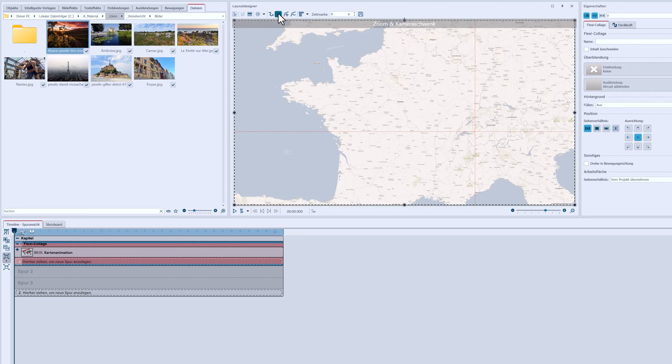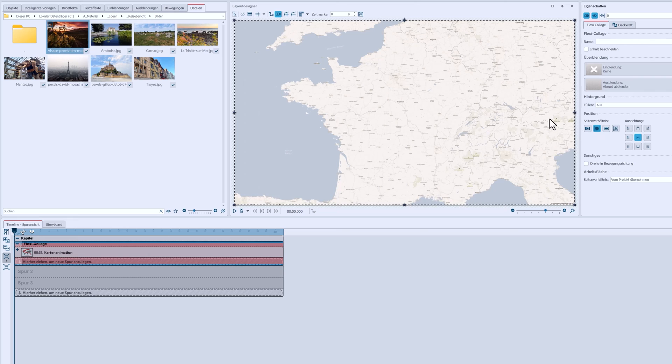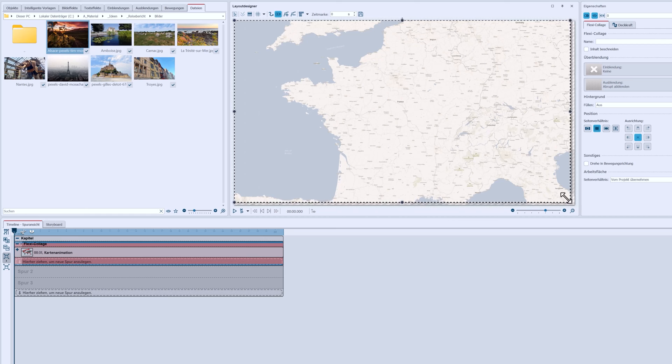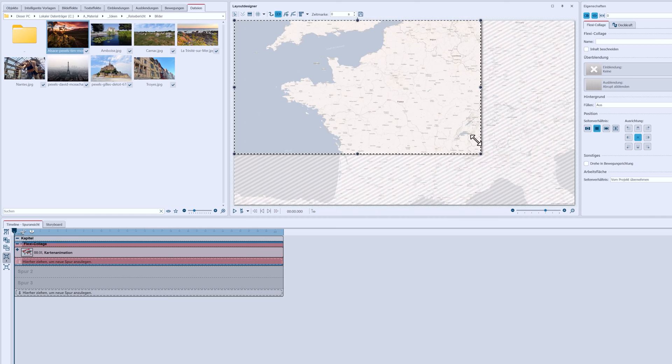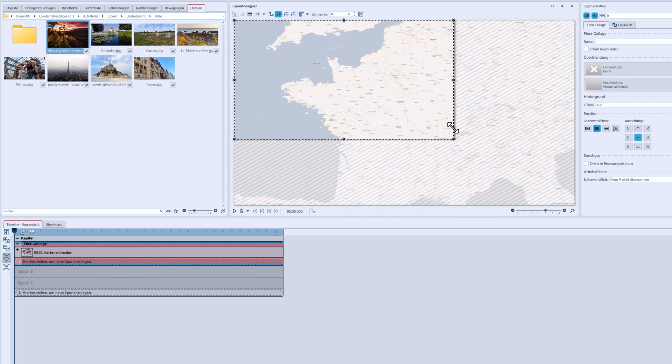Then make sure the Flexi Collage is selected because that's what we're going to switch to in camera pan mode. I set the aspect ratio of the Flexi Collage to Crop and with the Shift key pressed, I'm going to make the selection frame for the camera pan of the Flexi Collage smaller.